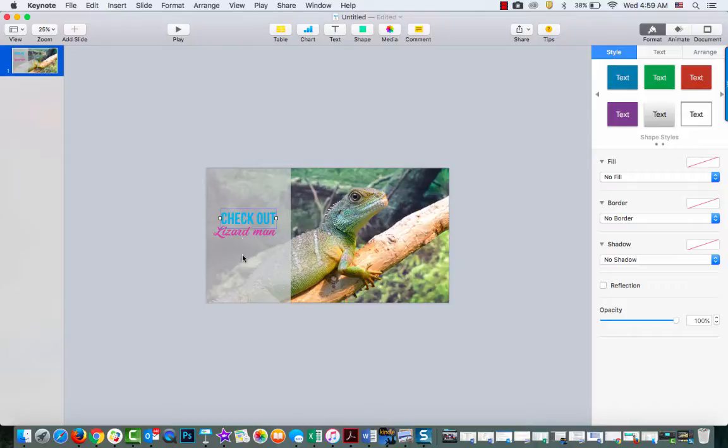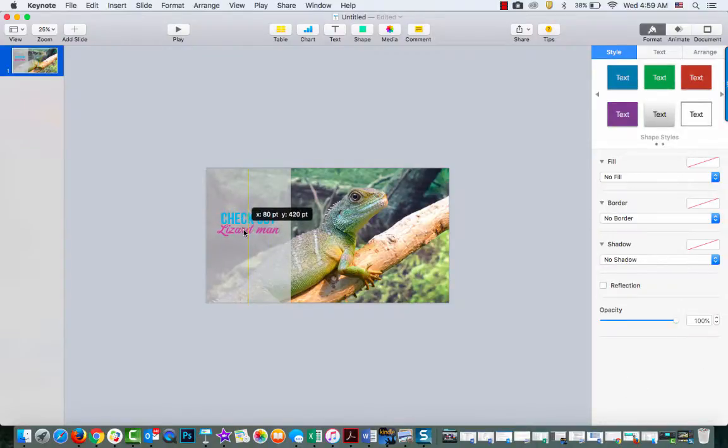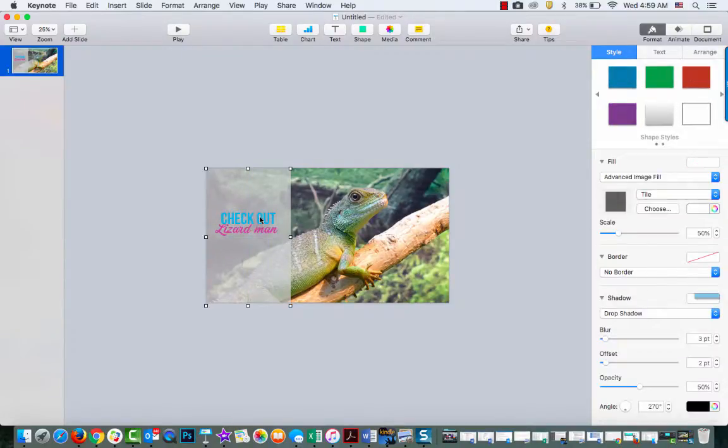So you could add whatever you wanted here. I just like adding this font.